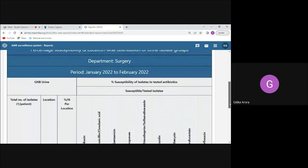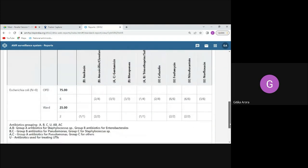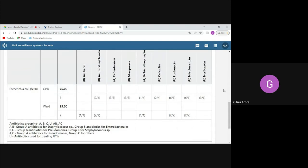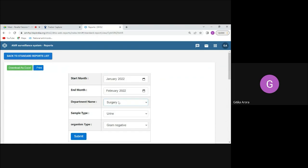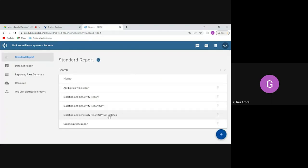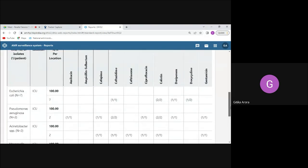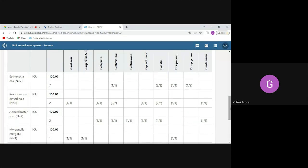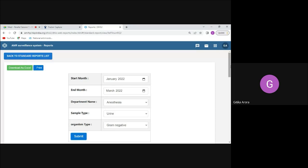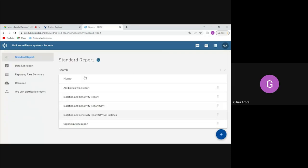Hospitals are mostly using HTML reports, which give a picture of the total number of isolates and susceptibility patterns, showing both percentages and numbers. We also have another report showing top isolates along with antibiotics, the location where the patient came from, and the antibiotic group they belong to. Similarly, organism-wise and antibiotic-wise reports are also available.